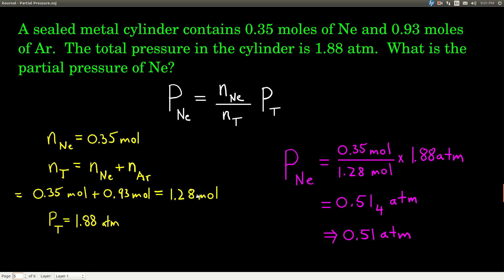We have a sealed metal cylinder containing 0.35 moles of neon and 0.93 moles of argon. The total pressure is 1.88 atmospheres. We want to find the partial pressure of neon. That equation tells us: partial pressure of neon equals moles of neon divided by total moles, times total pressure. The moles of neon is 0.35; total moles is 0.35 plus 0.93, which equals 1.28 moles. The total pressure is 1.88 atmospheres. So partial pressure of neon equals 0.35 over 1.28 times 1.88 atmospheres.